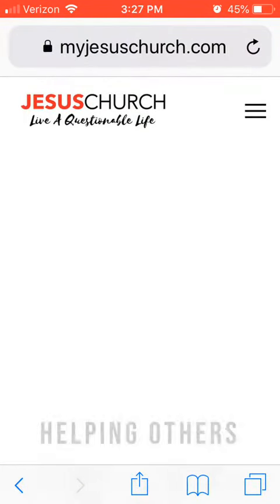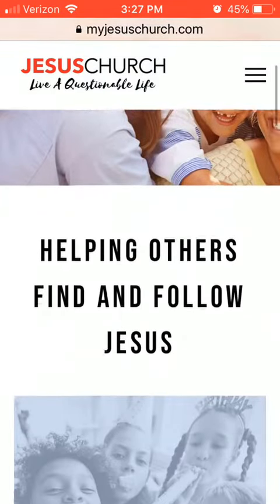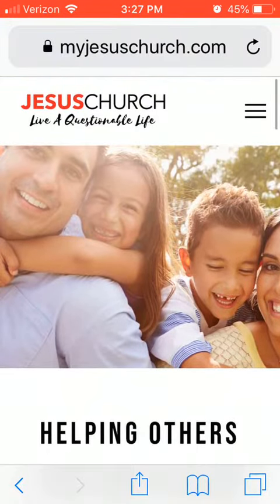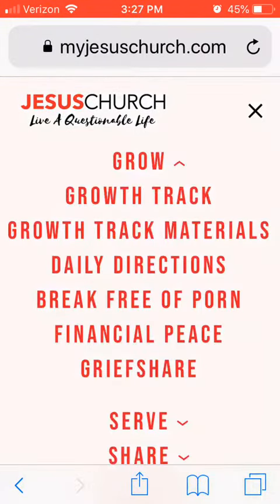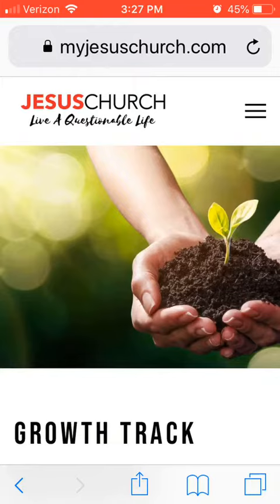Going back to the beginning, here's the first page of the website and the Growth Track Materials. Hopefully that will help you coaches get familiar with that and also show your partners how to use it. Thank you.